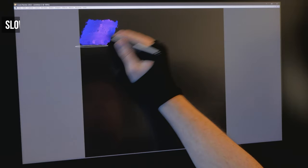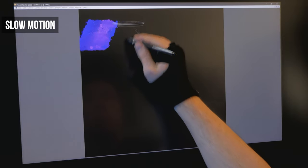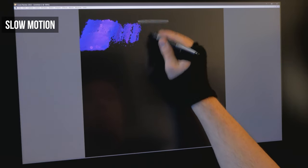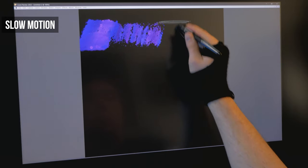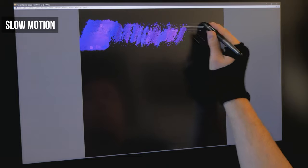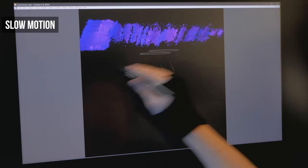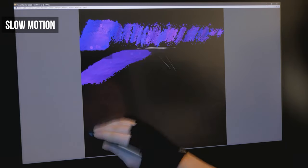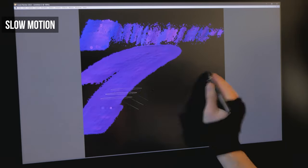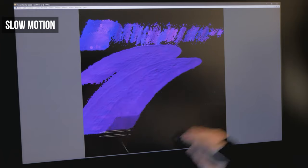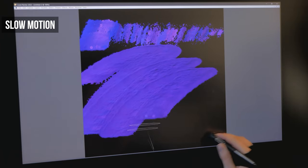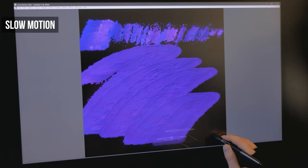A short brush stroke may only create a dozen dabs, which might not be enough to overwhelm your computer and introduce lag. But once you make a longer stroke, lag may begin to creep in because more dabs are being generated.